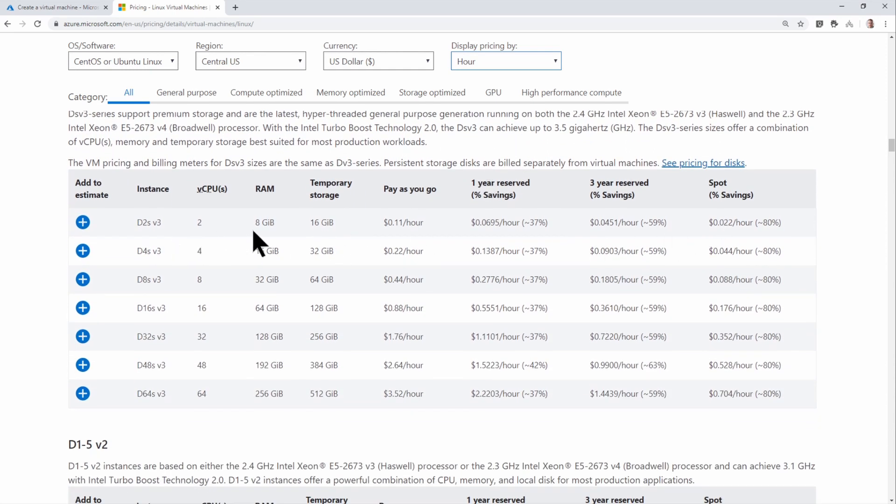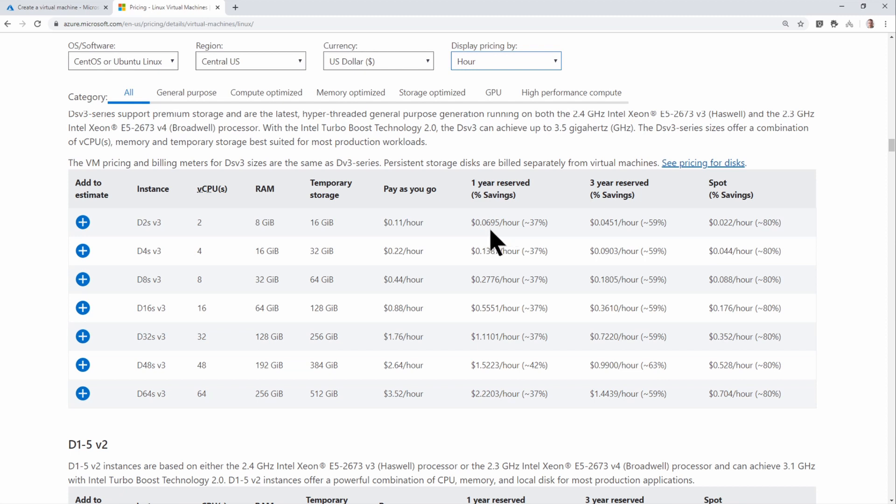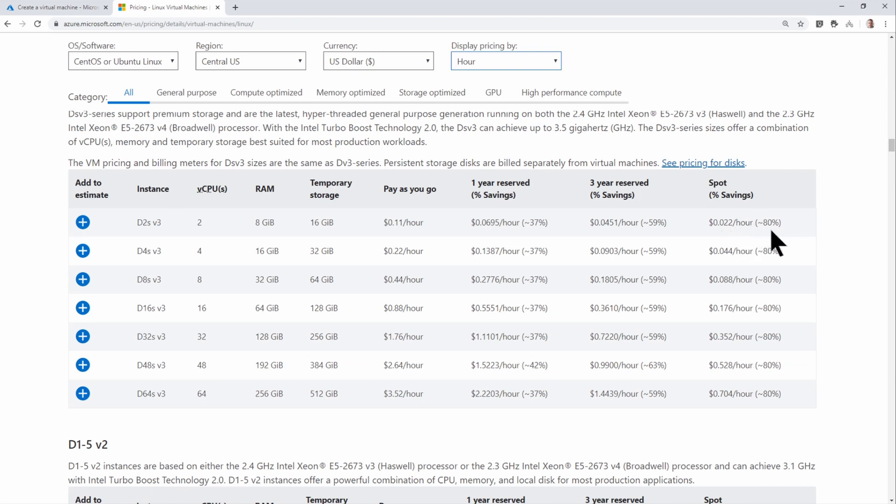So you can see I've got the virtual machine. The pay-as-you-go price is 11 cents per hour. The one-year reserved instance is 0.0695, the three-year reserved instance is 0.0451. So that's a 59% discount. And then the spot instance is 0.022 per hour. So that's the minimum amount you'll pay for running a spot instance.